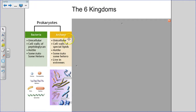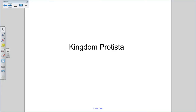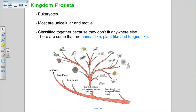That was a quick recap of the first kingdoms. Now we're going to start talking about those found in domain eukarya — the eukaryotes. The first we'll discuss are the protists. All organisms in kingdom protista are eukaryotes, members of domain eukarya, which means they have a nucleus in every cell and are more complex cells with membrane-bound organelles.